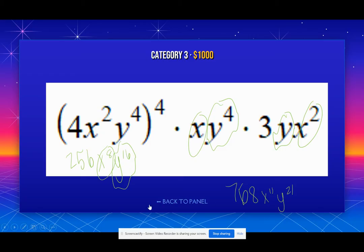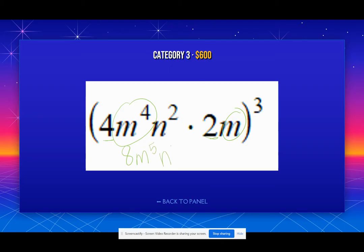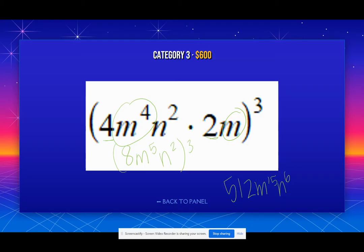Let's try one where we have to use our product rule first. We have to do the inside first: 2 times 4 is 8. M to the 4th and M gives M to the 5th, and N squared is alone, so we just write it. Now we do 8 to the 3rd — 8 times 8 times 8 gives 512. Then 5 times 3 is 15, and 2 times 3 is 6. That is my final answer. Do the inside first, then the outside. Always look for your parentheses first.